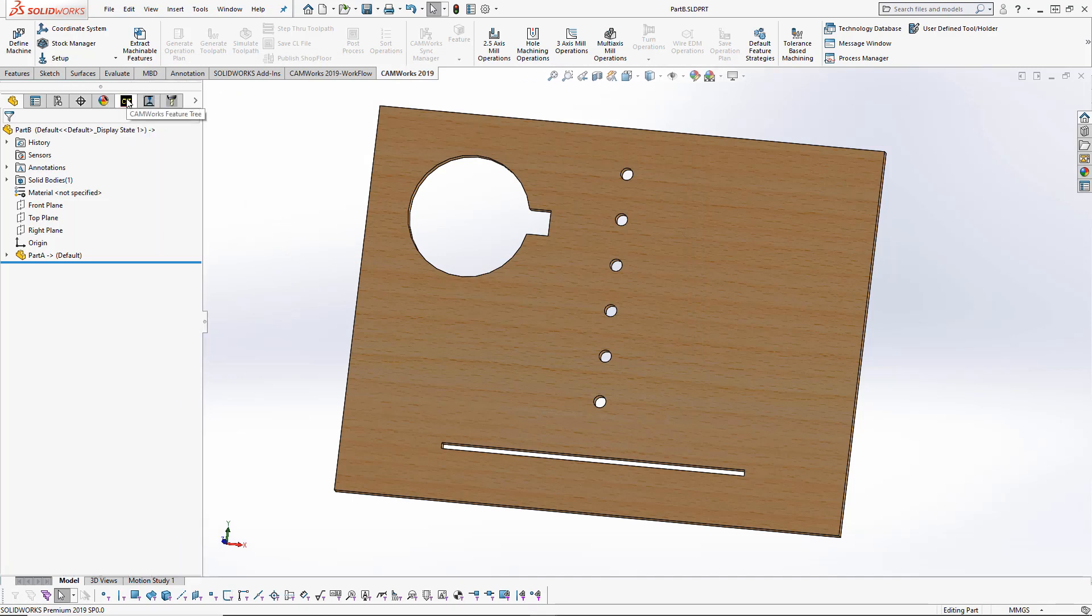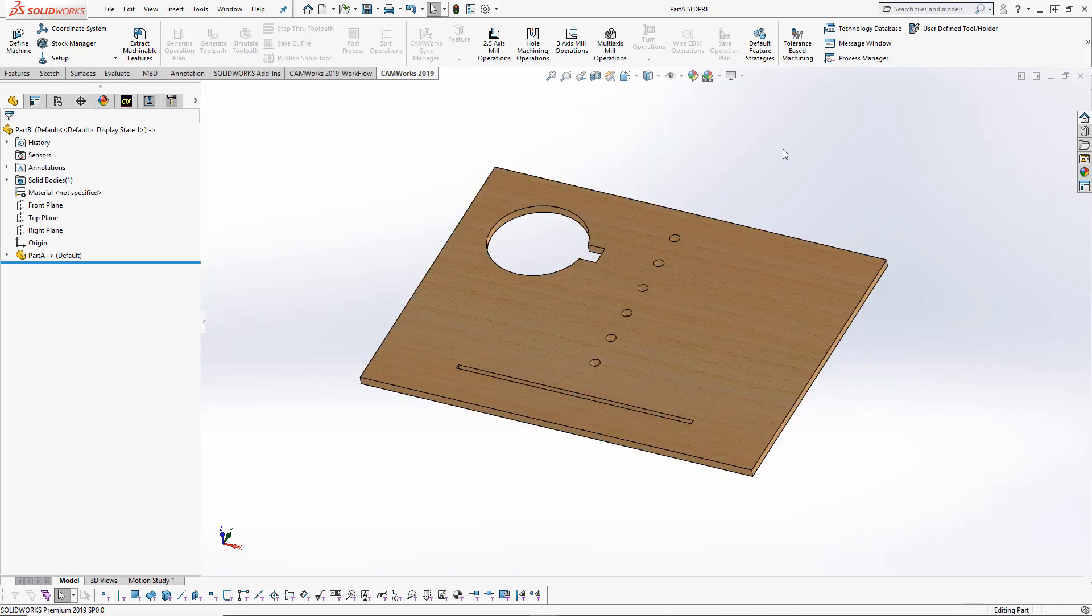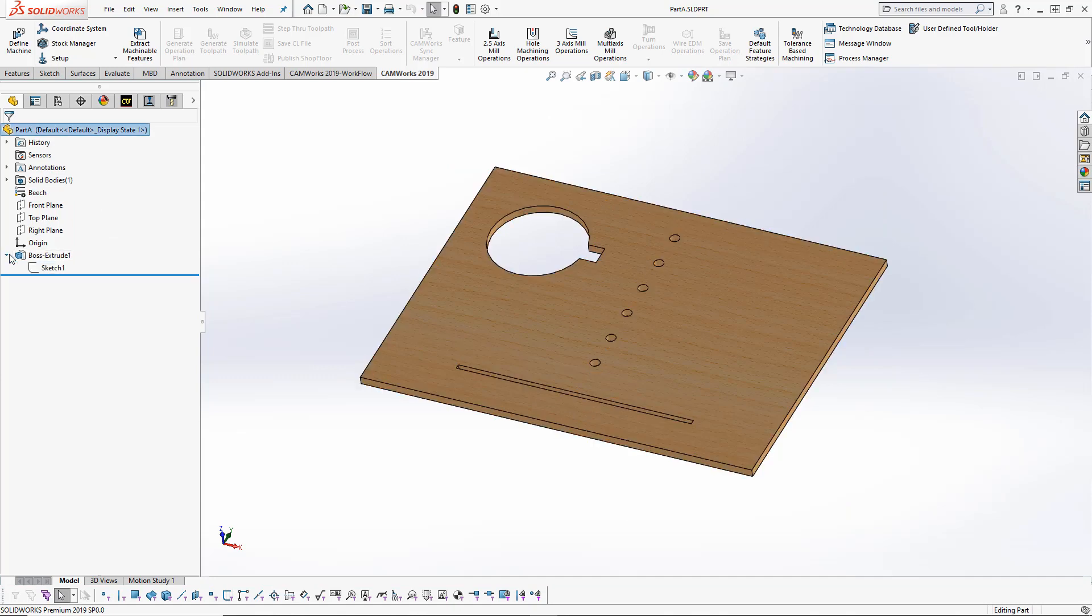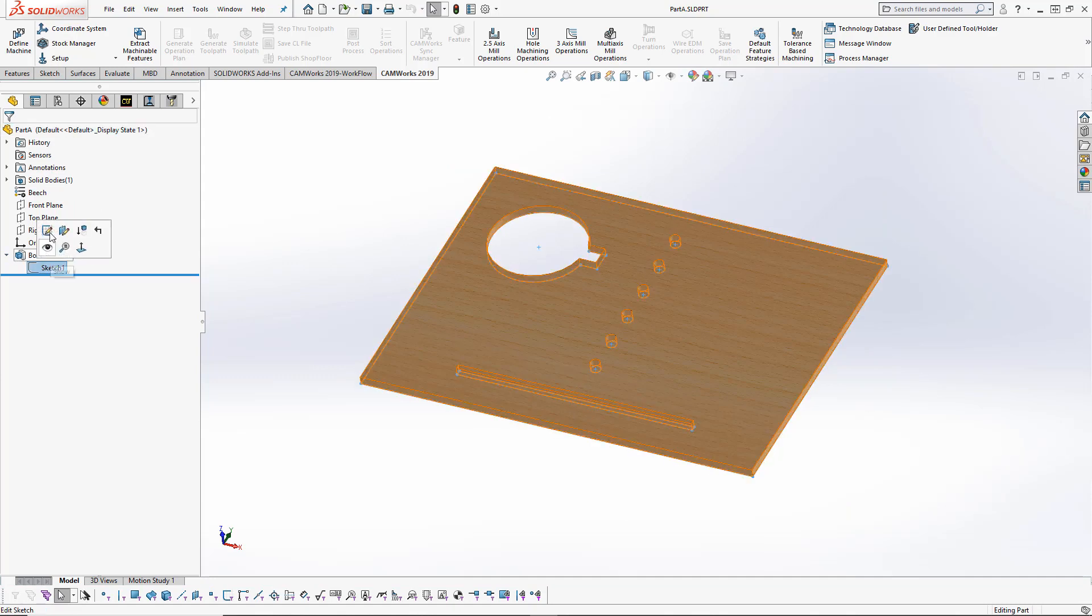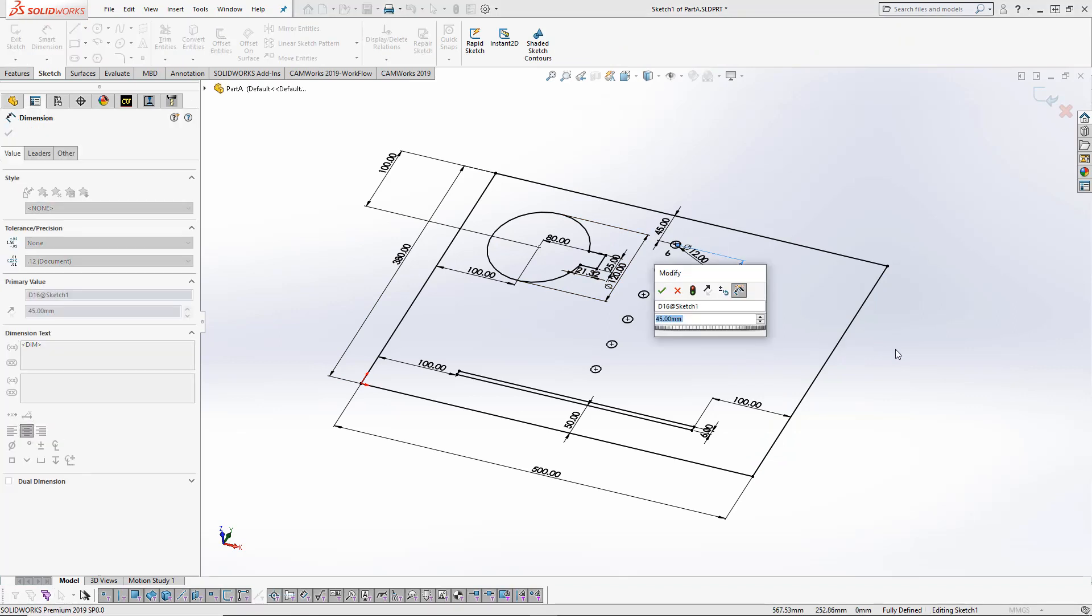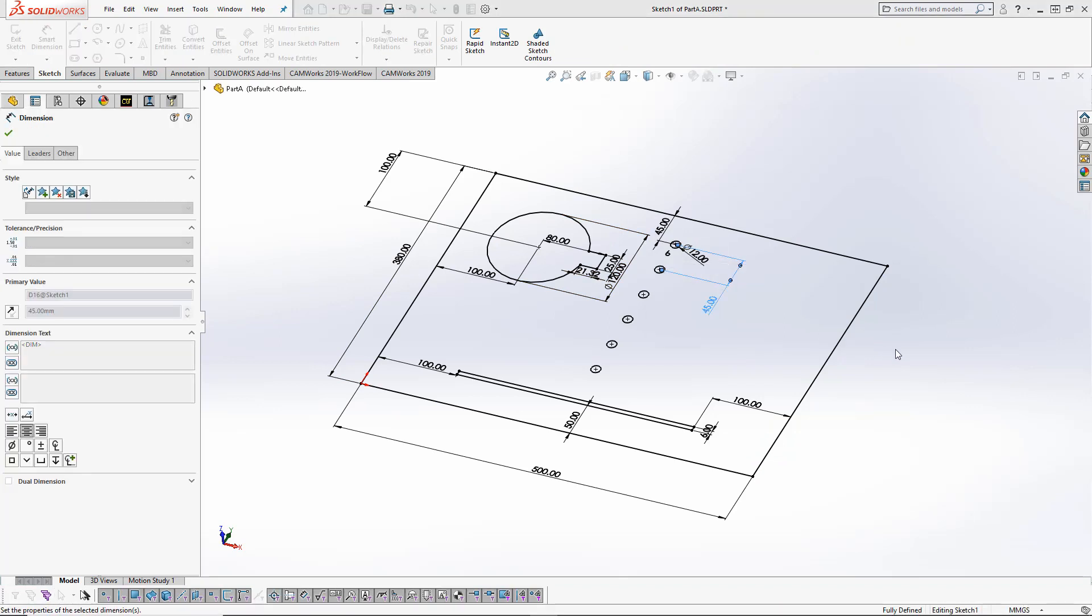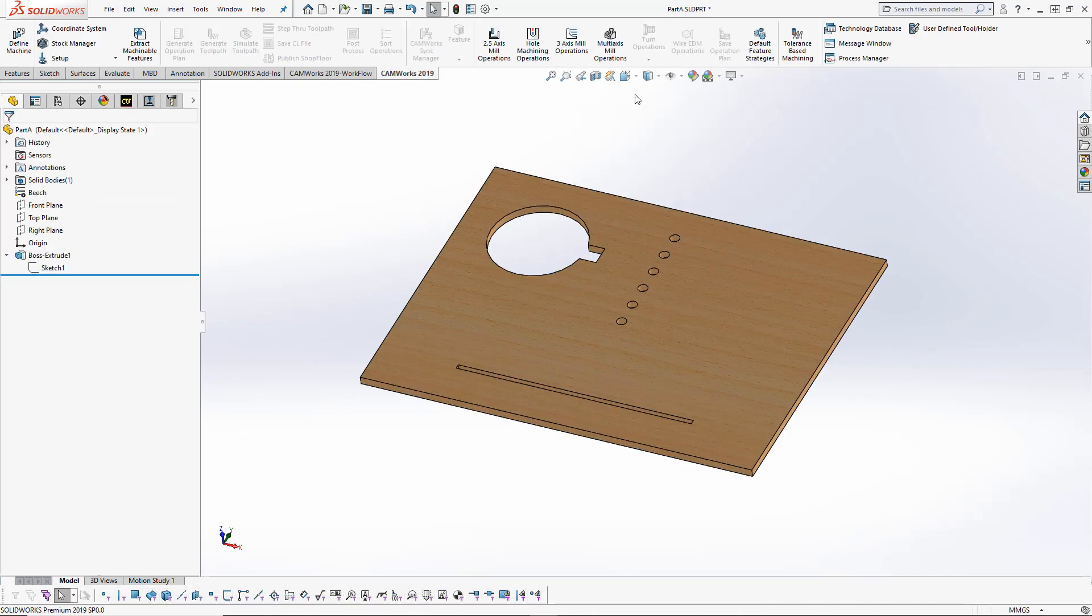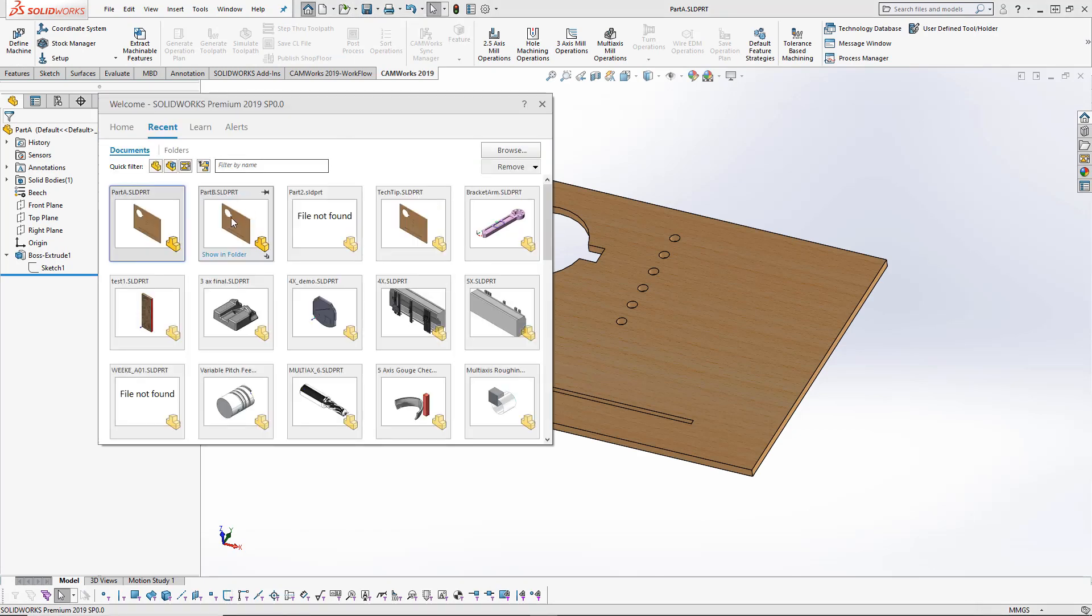The bonus with this is if I go back to Part A and make some changes—let's change the spacing of these holes to 30 millimeters—I'm going to save this and then open up Part B again.